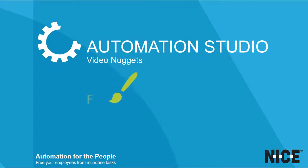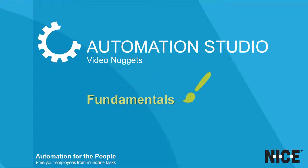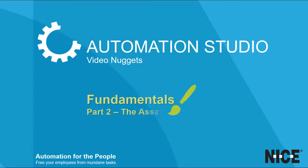Welcome to another nugget in our series of short videos. This video covers some of the fundamentals, specifically the Asset tree.